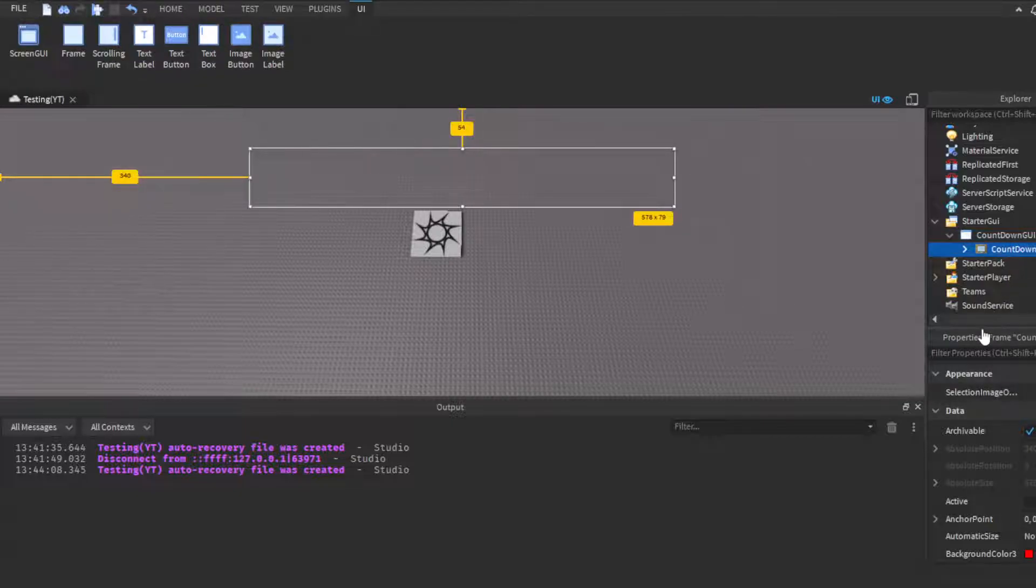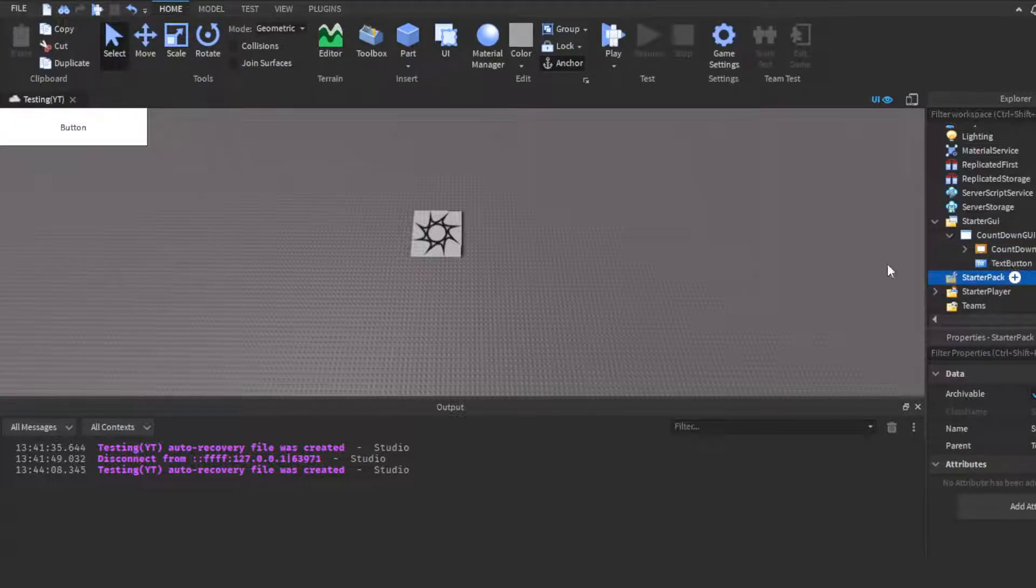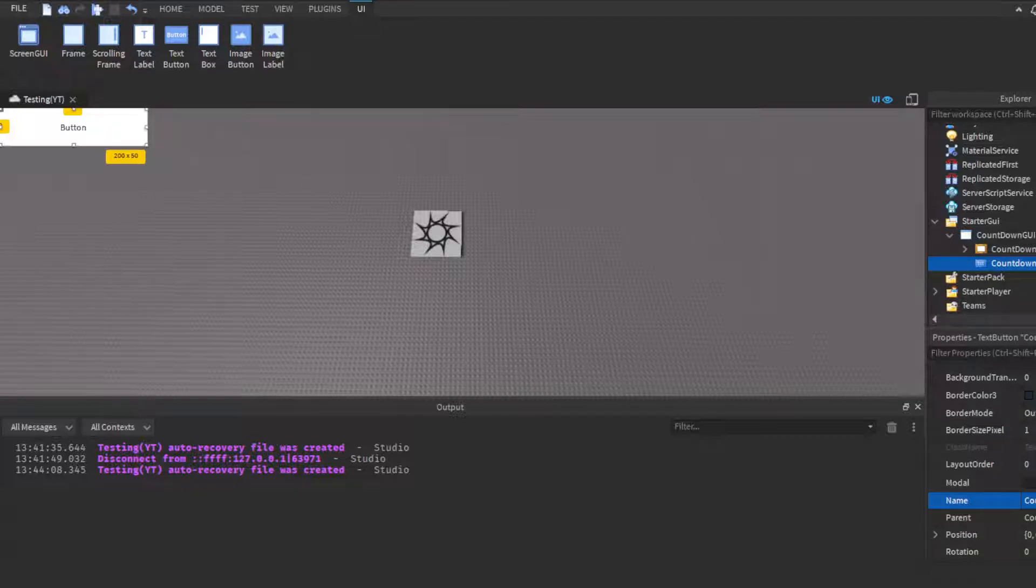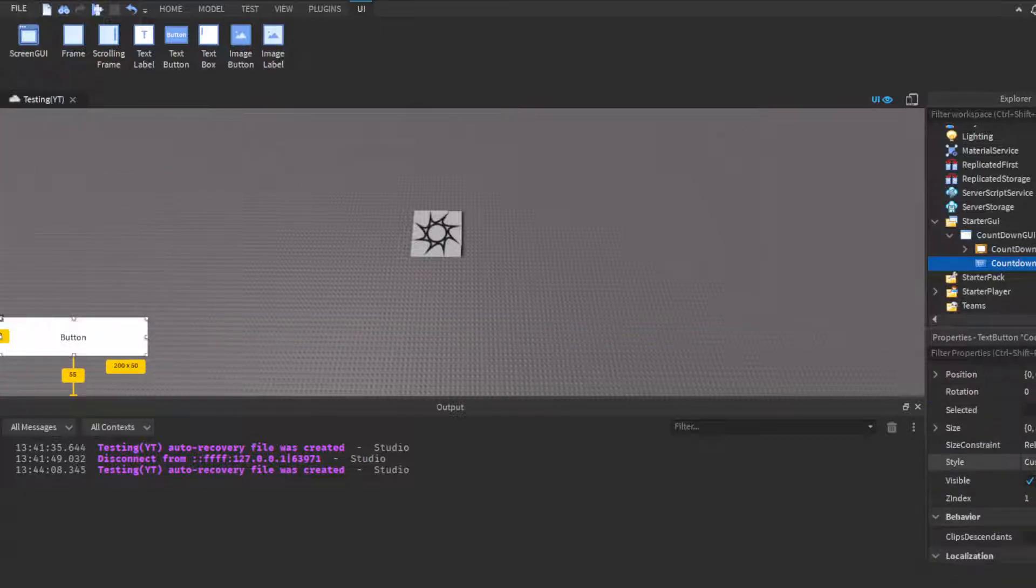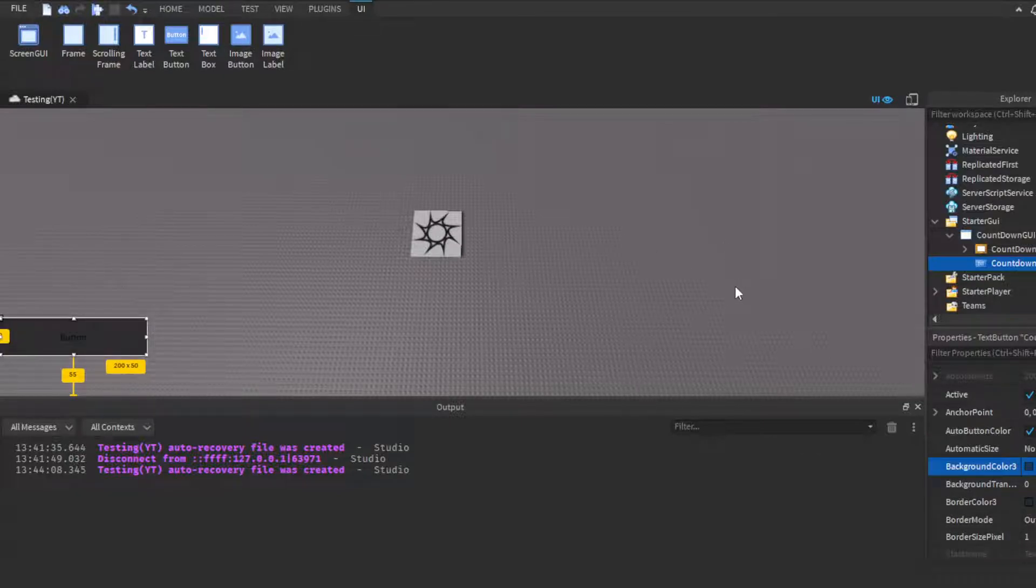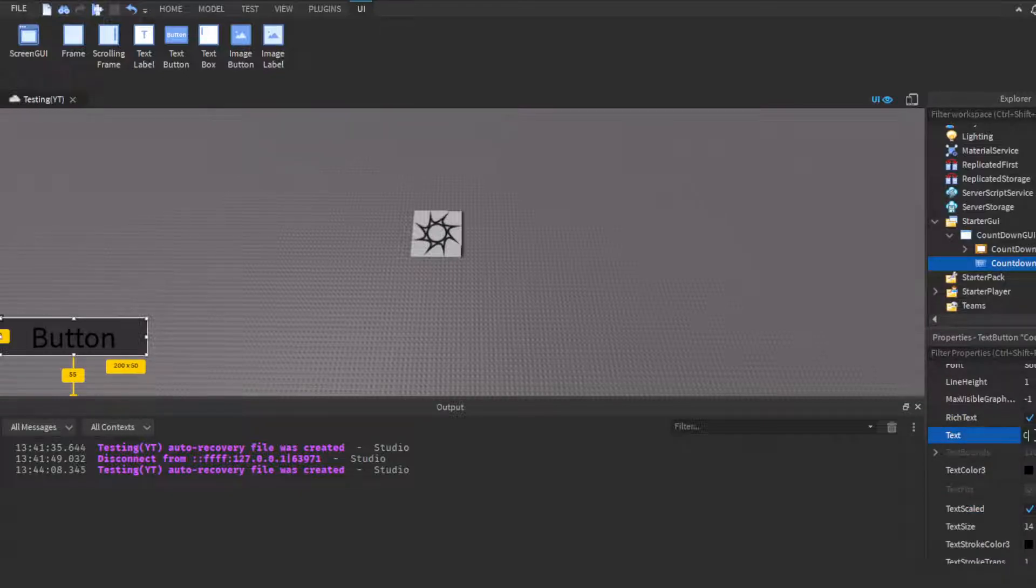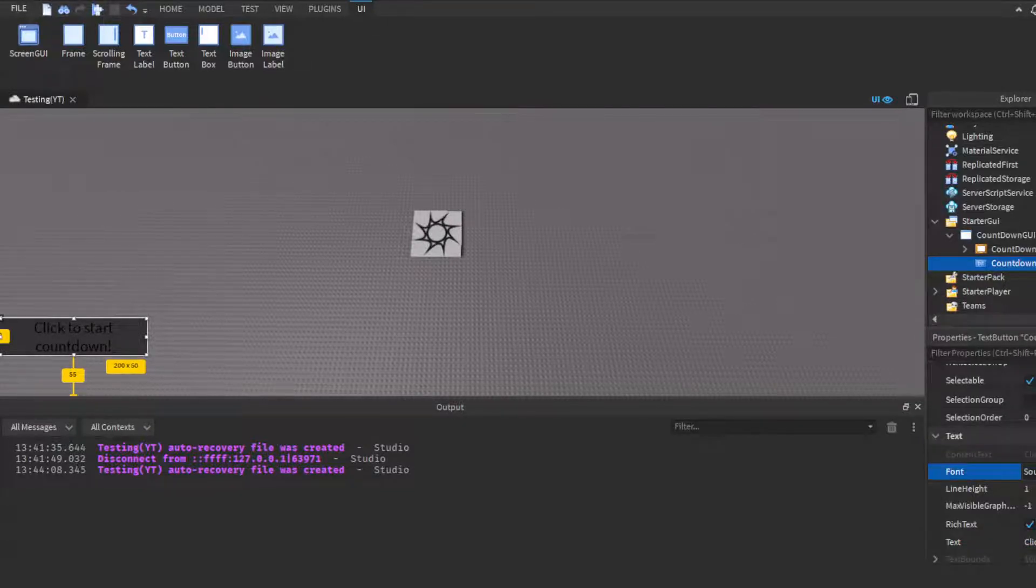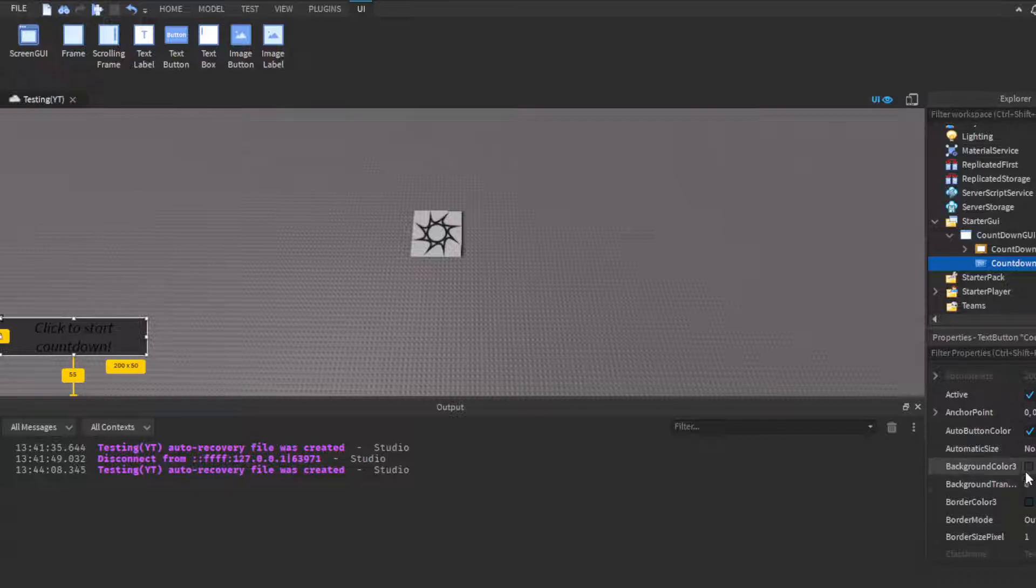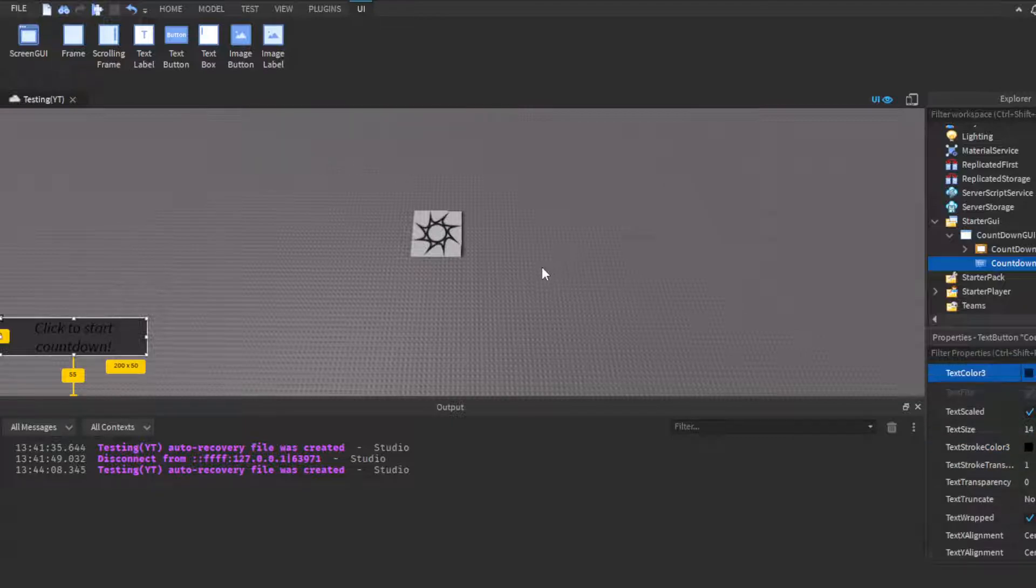And then after, what we want to do is go into countdown frame—not countdown frame—going to countdown GUI, insert a text button, and then name this button countdown button. We'll just call it that. We'll have this like right here, customize it of course really quickly. Make it like a dark gray, and then the text to like 'Click to start countdown'. Then have it to like Source Sans, Source Sans Italic. Keep in mind this is just customization purposes. You guys do not have to do this if you don't want to. Obviously we'll change the text color to like white so it's light.